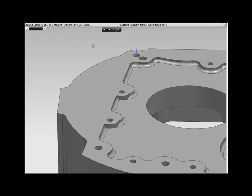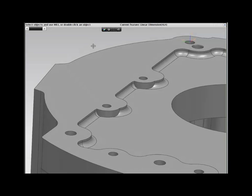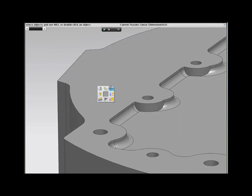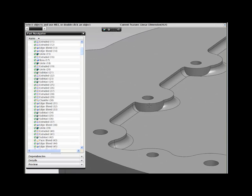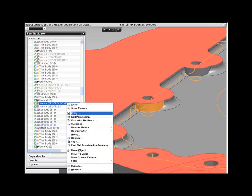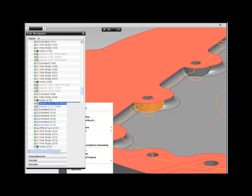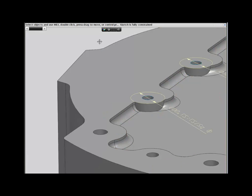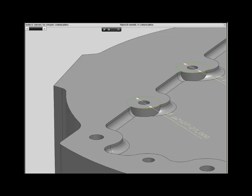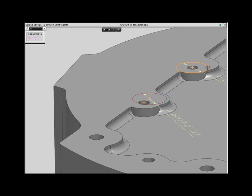On update, you can see the bosses are made up of more than one extruded feature, so we now need to further understand the feature history. To achieve the desired result, you need to assign additional constraints to the sketch to center the holes with the bosses.